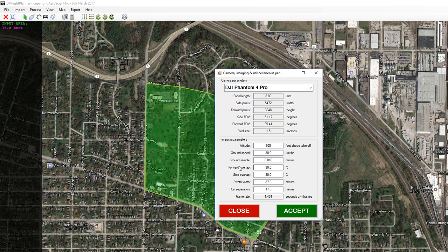We can also change things like forward and side overlap. By default they're set to 80% and 80%. In this case I might decide that I want to fly at 70% forward and 60% side overlap. This adjusts your swath width and also the frame rate to match that.